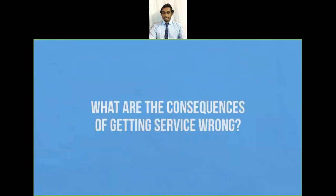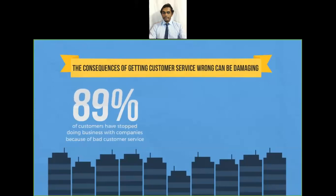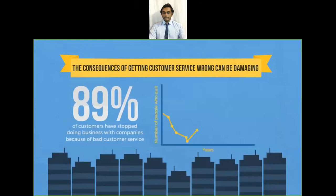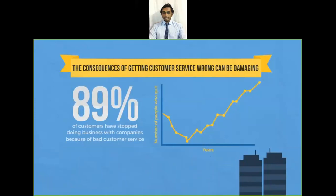The consequences of getting customer service wrong can be very damaging. A massive 89 percent of customers have reported they stopped doing business with companies because of bad customer service. Poor customer service is a factor in eight out of ten businesses that go bust.